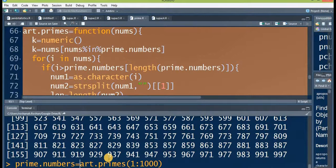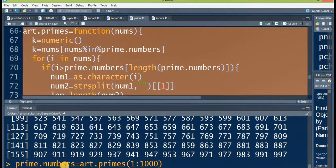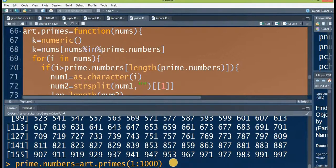Once the values of the second function are stored in prime.numbers, you do not need the second function anymore for art.primes — you only need it that first time. For the second time onward you can use the third function itself to update prime.numbers. The function will become further efficient because now prime.numbers contains primes from one to one thousand.